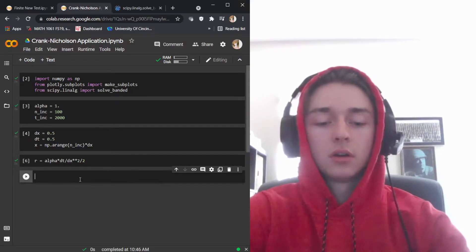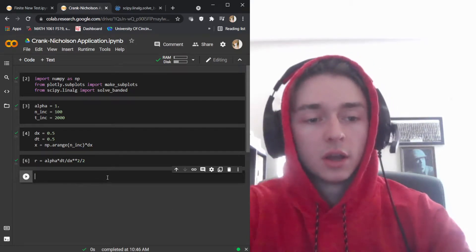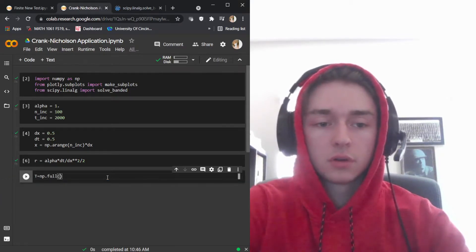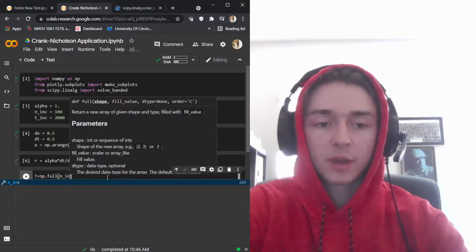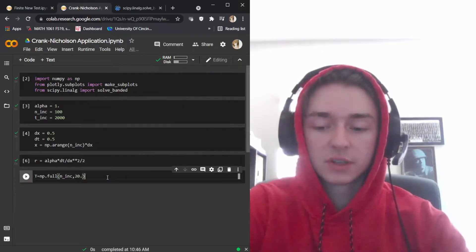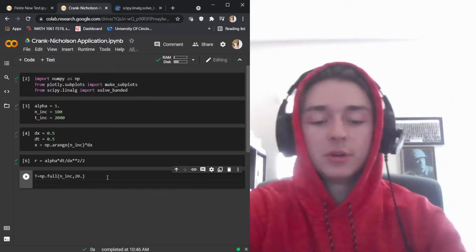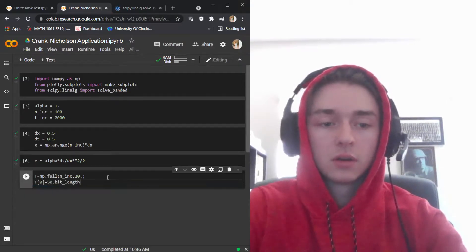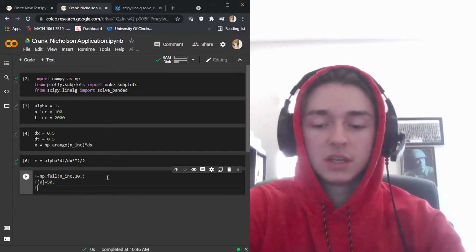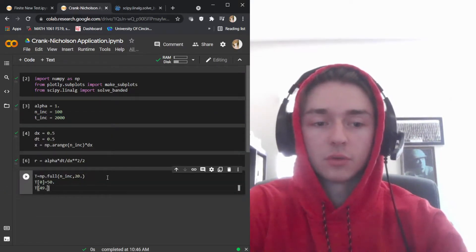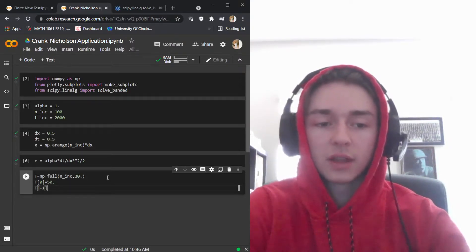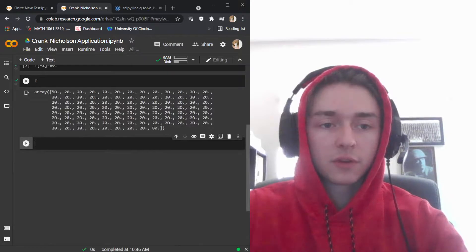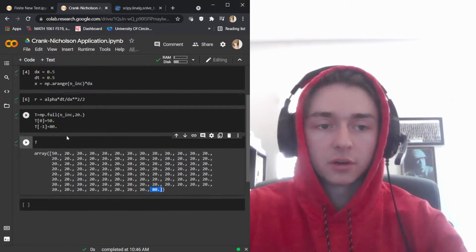Now we set up our temperature across the entire bar. Temperature is initialized using np.full with the number of increments set to 20 degrees Celsius. Then we set our first node to 50 degrees and our last node to 80 degrees Celsius using back-indexing.